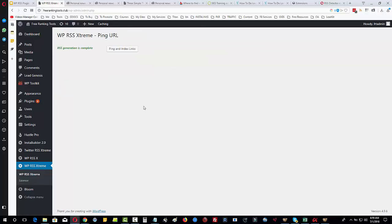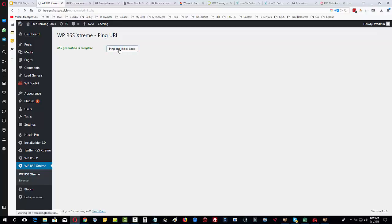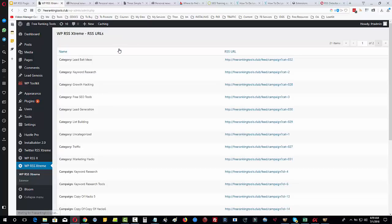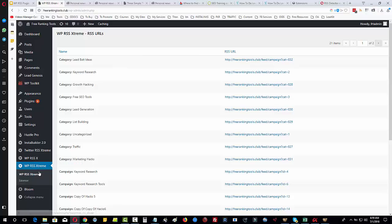Now what's happened here is it's taken us into a new step, a new part of the wizard where we can ping and index the links. Click on that and there we go, we finished. Really simple, really easy.